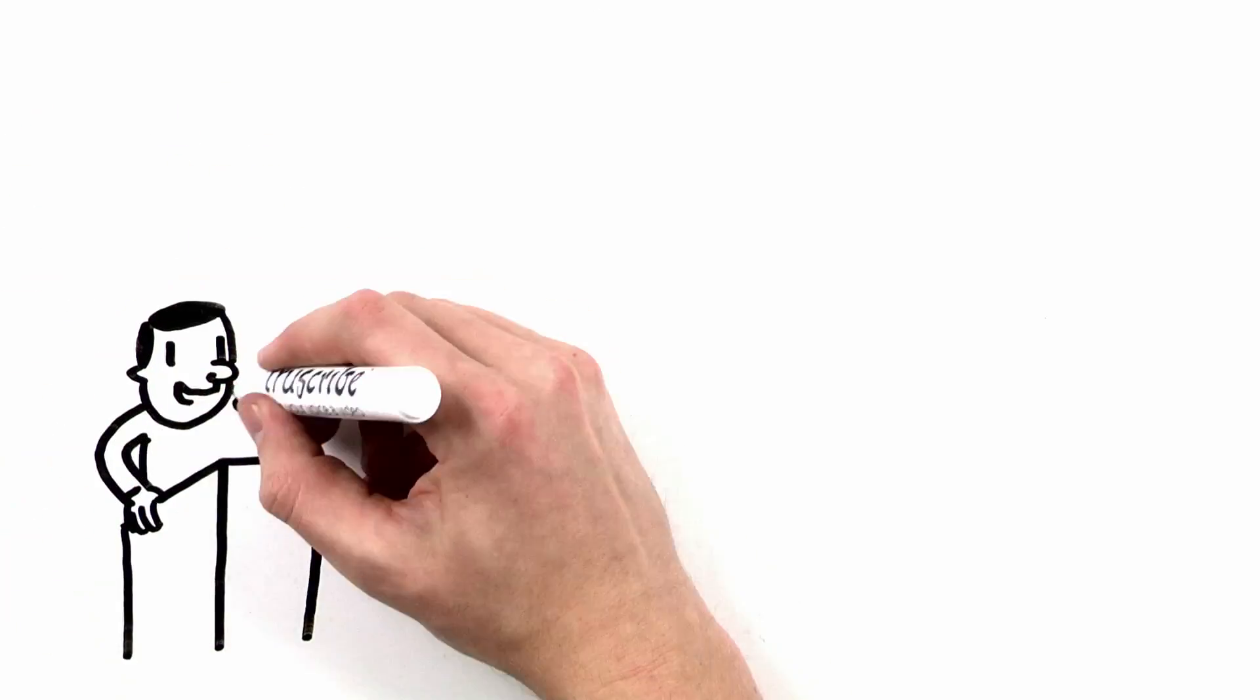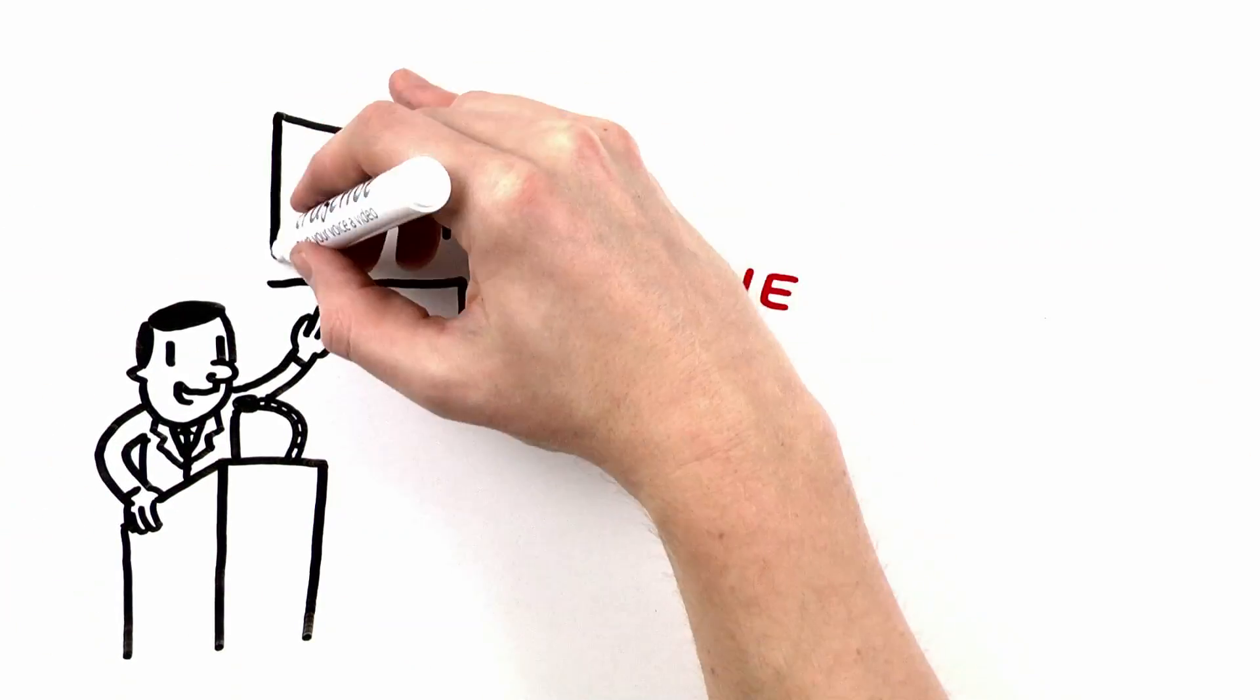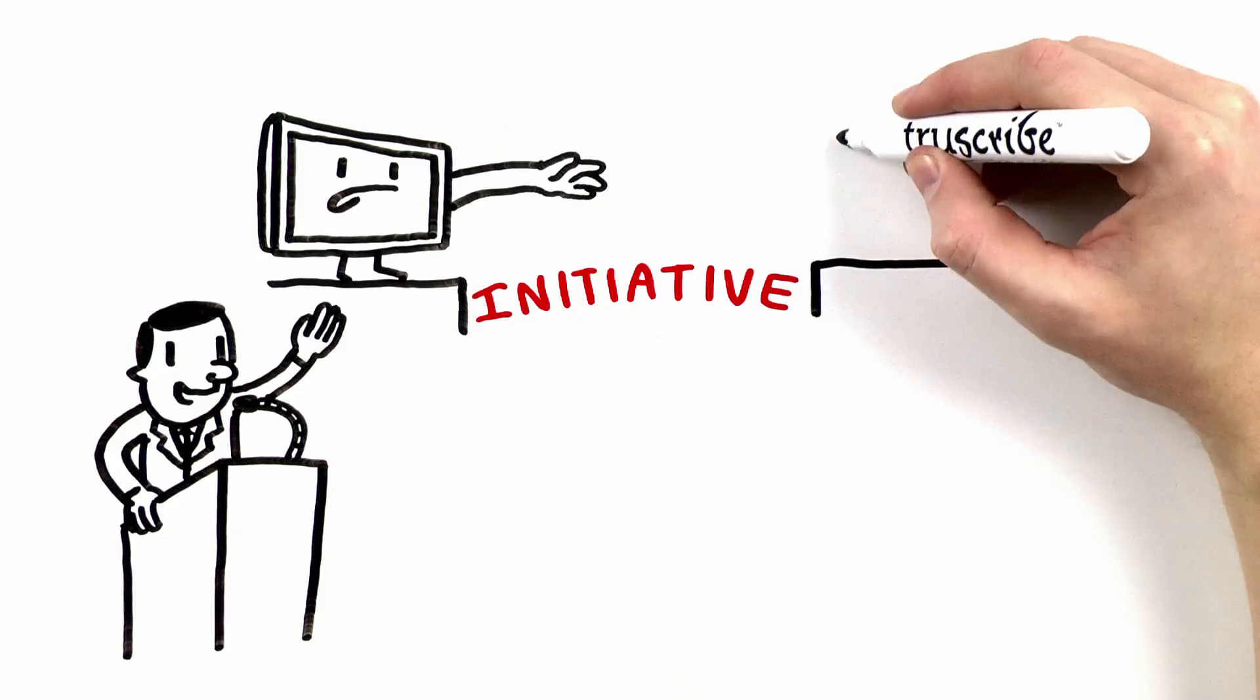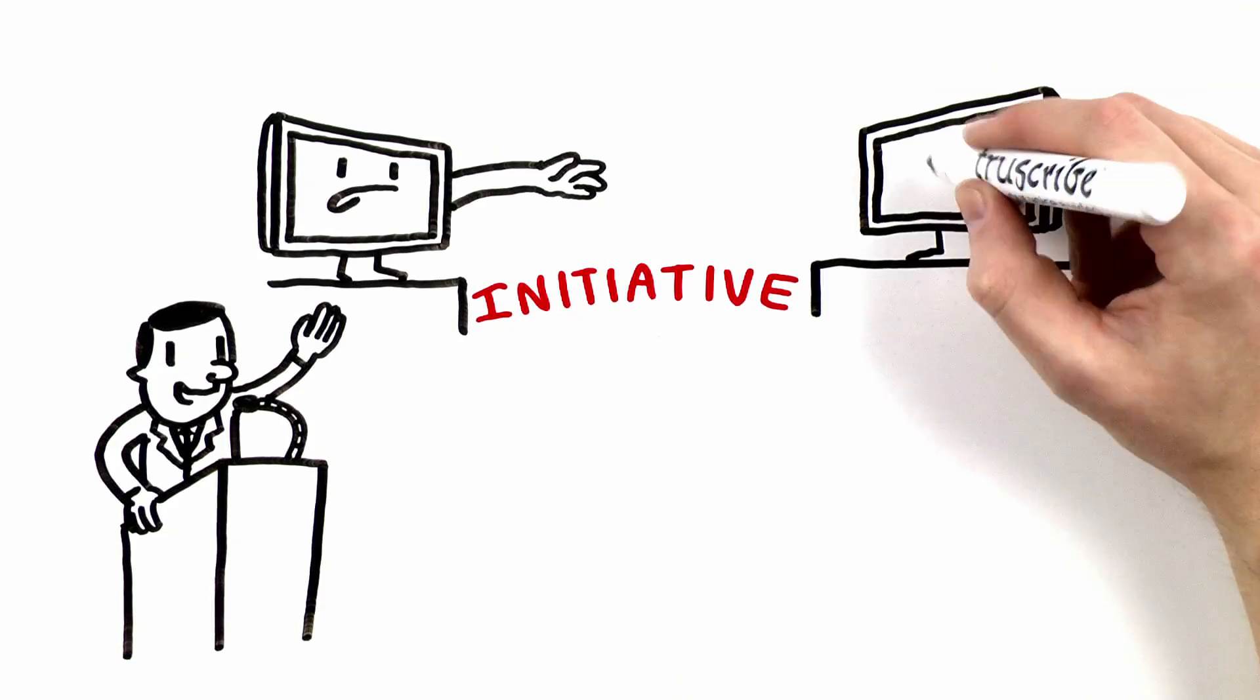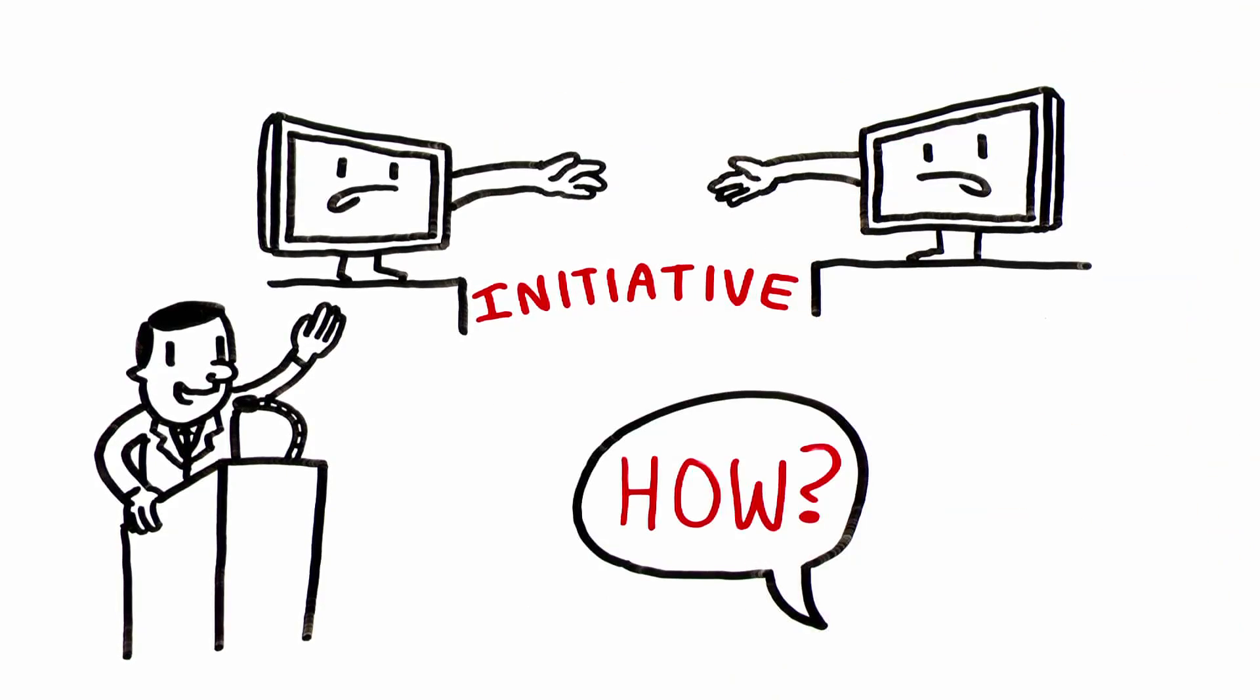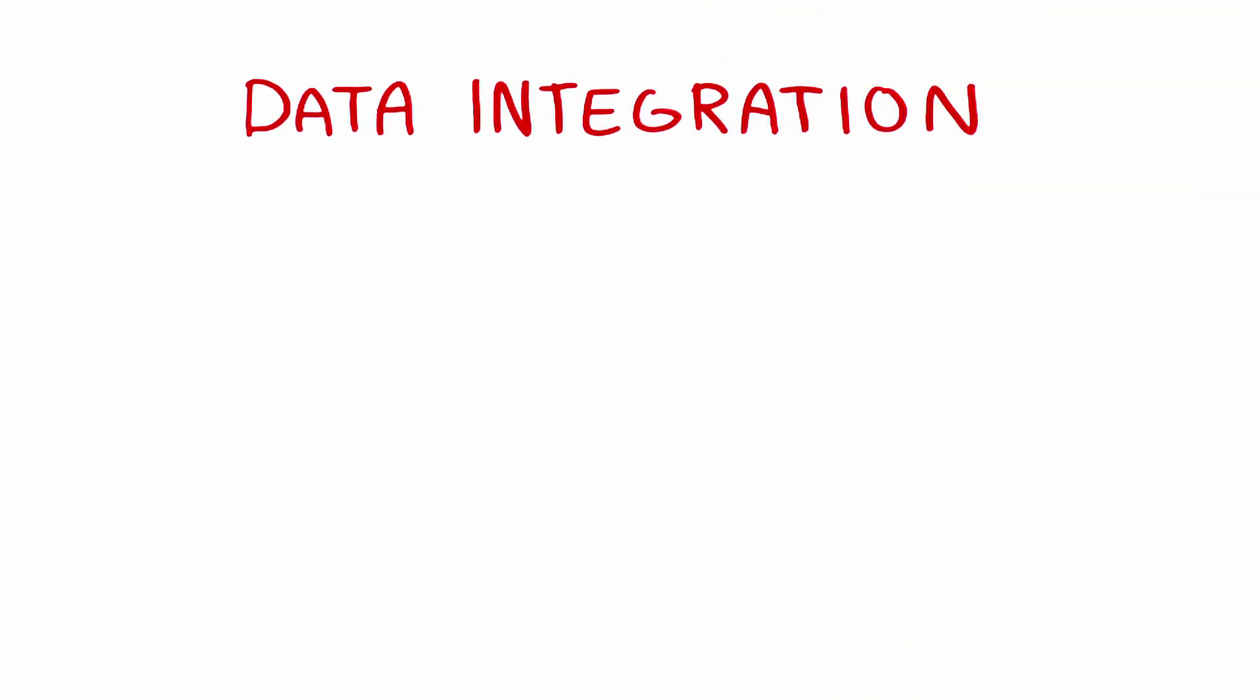We'll demonstrate our revolutionary new initiative poised to bridge the technology gap that currently exists between contractor software systems. How? Simple. You need data integration.